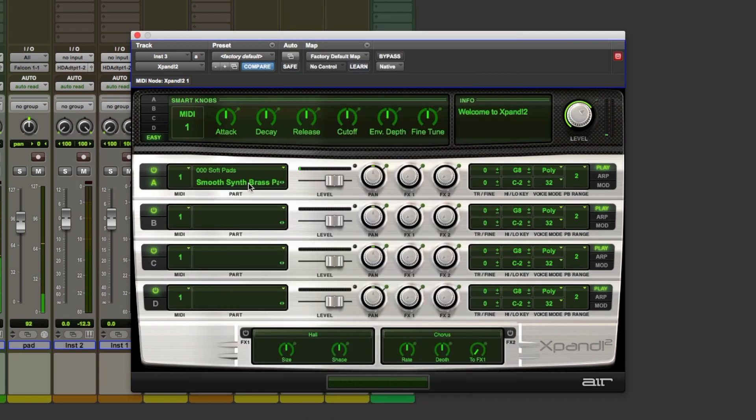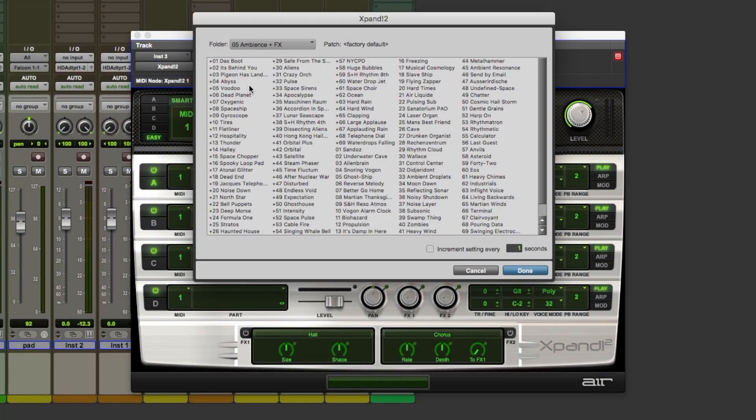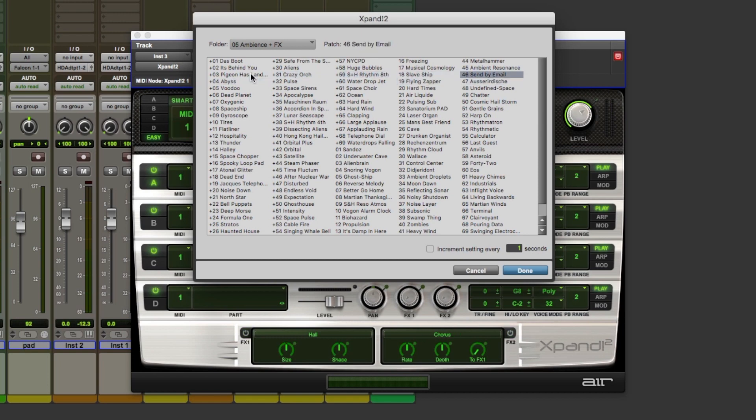A better way of flicking through presets is by clicking this plugin setting select box at the top here. It looks like two floating windows. And you can just click one of these and use the arrow keys on your keyboard to flick between.